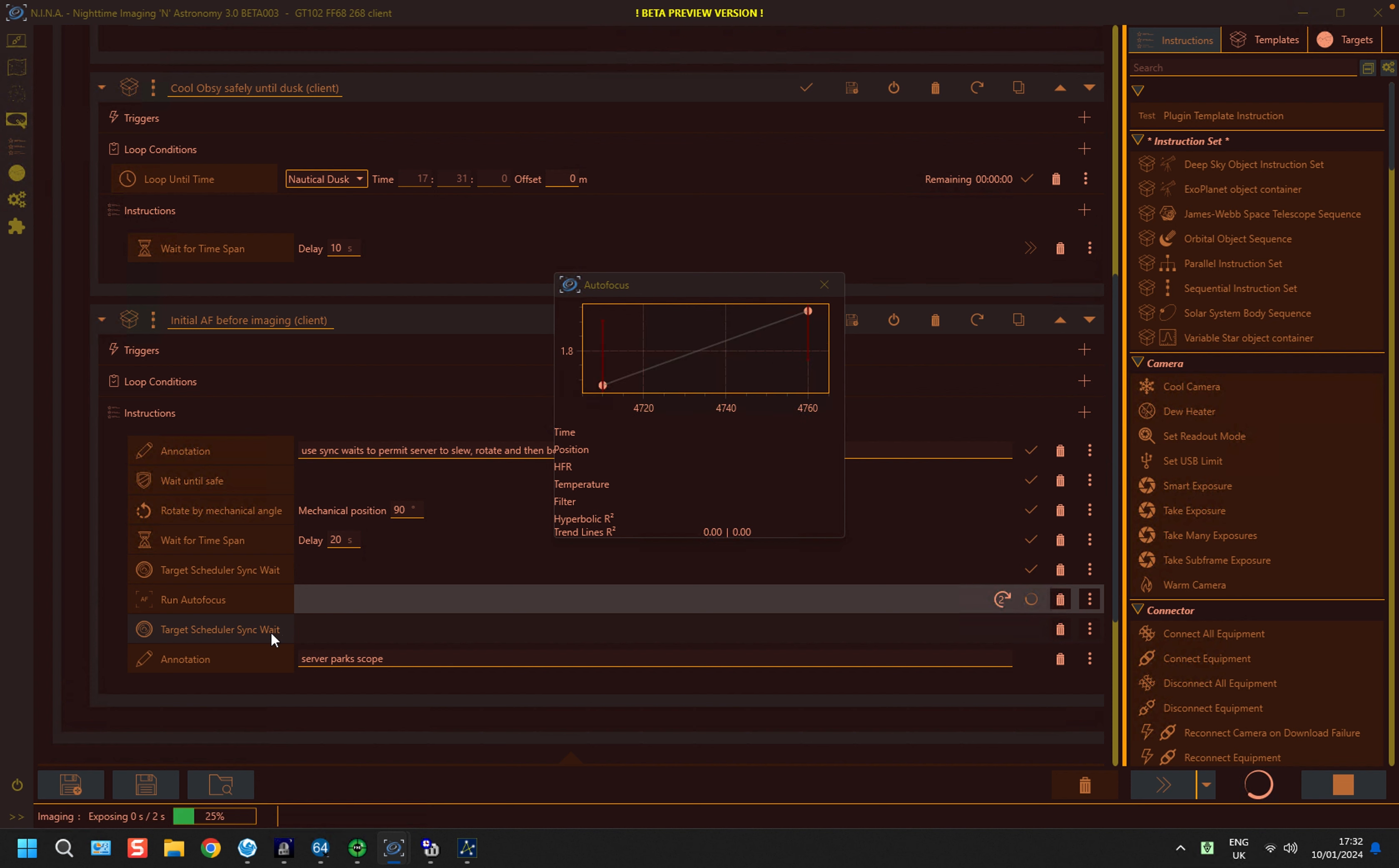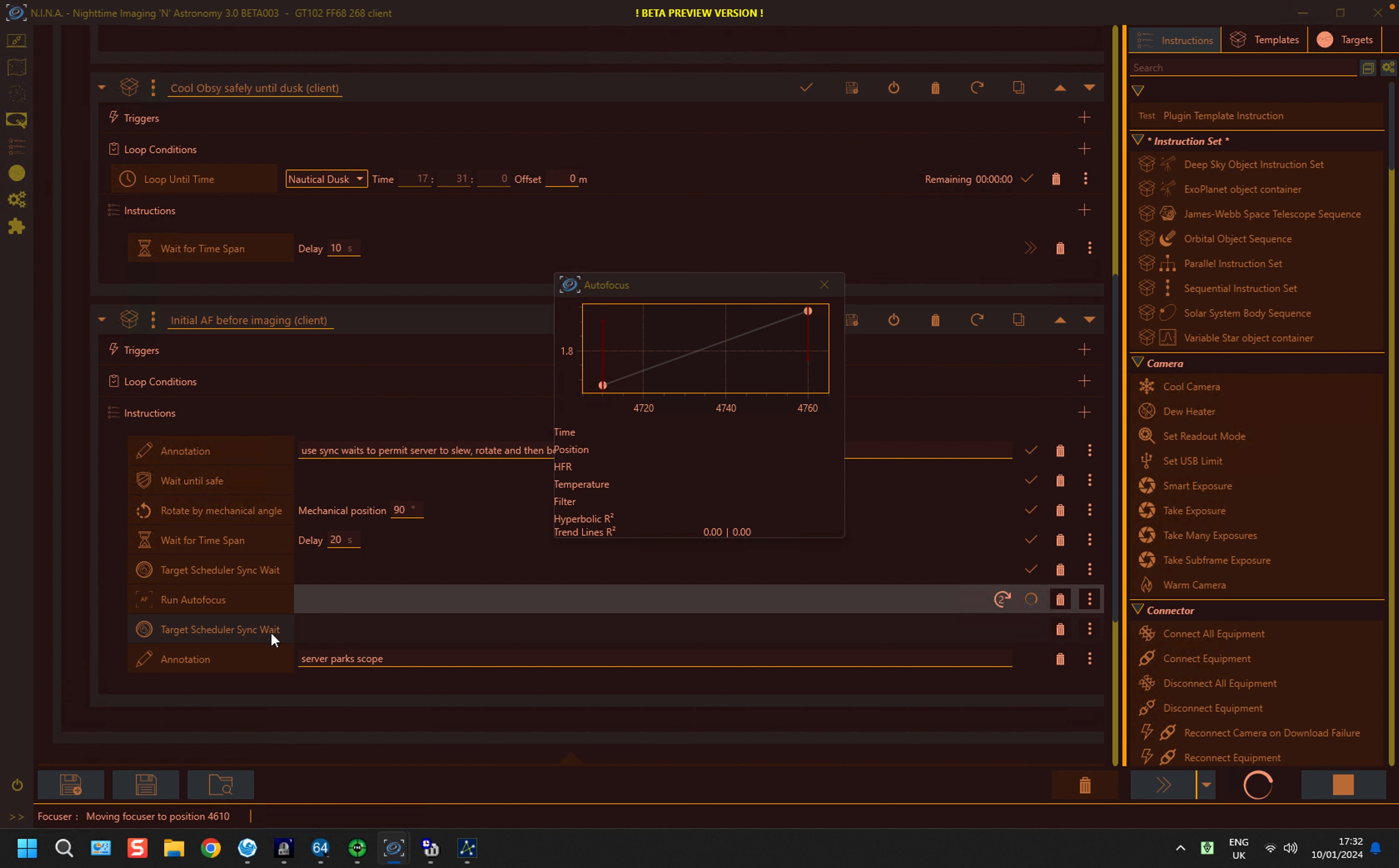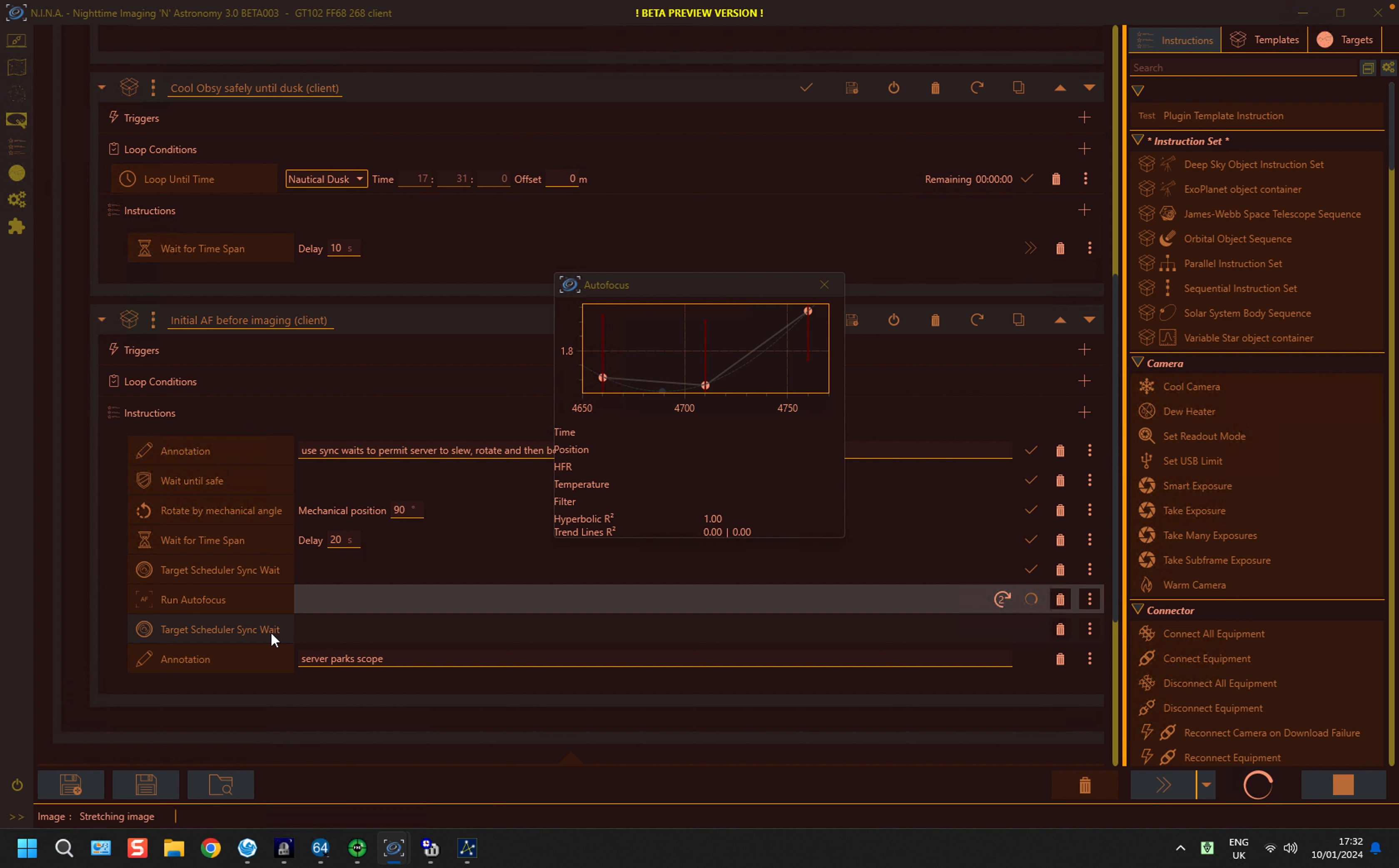And it will go on to the next part of the imaging sequence, which is to actually take photographs. Before it does that, because in this generic sequence I don't know that the first target will be ready in time, it will first of all park the scope in a holding pattern, and then un-park and slew to the coordinates as required.